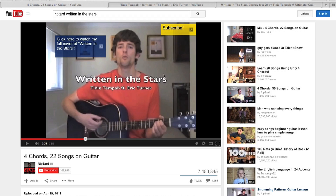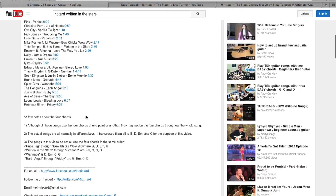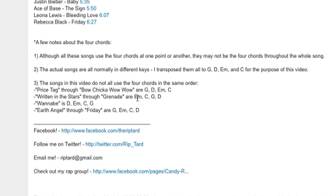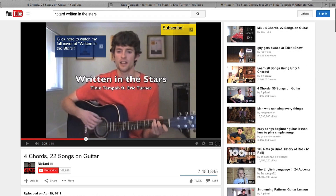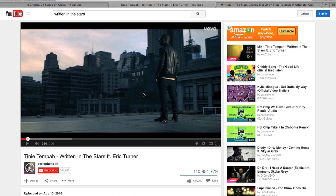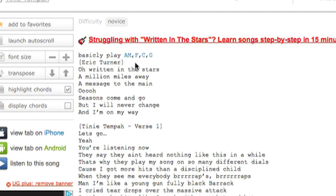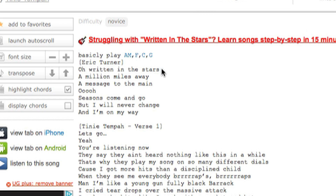For example two, let's learn how to play Written in the Stars. You hear me playing it and figure out the chords — go down to the description — Written in the Stars is E minor, C, G, D. You learn the song, you go to listen to the real song, and you realize it sounds different. The reason it's different is because it's in a different pitch. So you look it up on UltimateGuitar.com and you see they tell you to play A minor, F, C, and G. Those are the chords of the actual song.